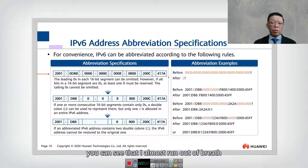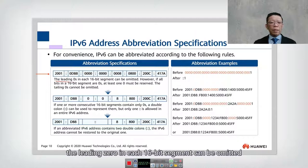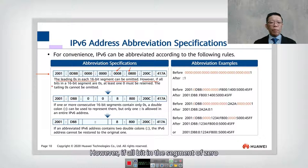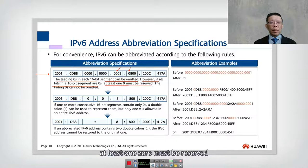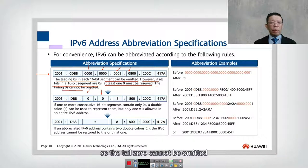You can see that reading out a full IPv6 address takes a lot of effort. Here are the tips on how you can abbreviate it. The leading zeros in each 16-bit segment can be omitted — 'leading' means the zeros in front. However, if all bits in a 16-bit segment are zero, at least one zero must be retained.